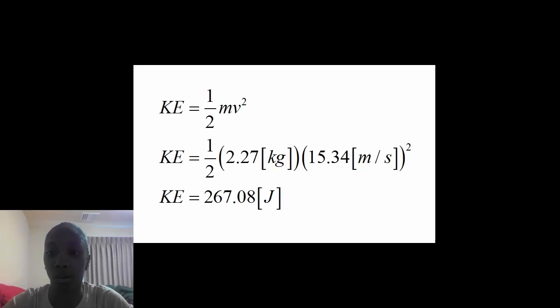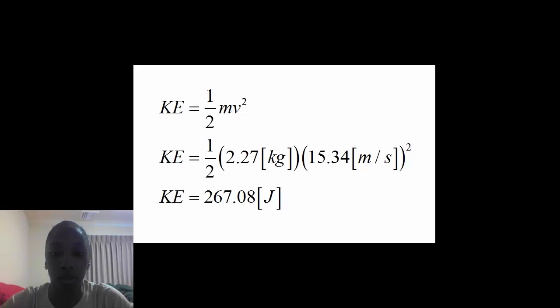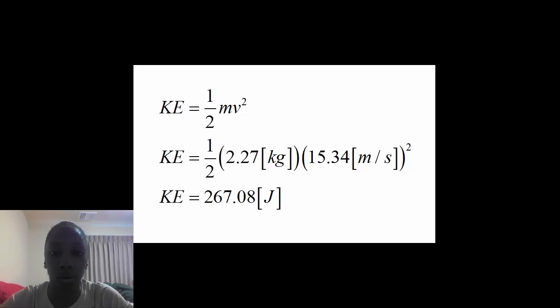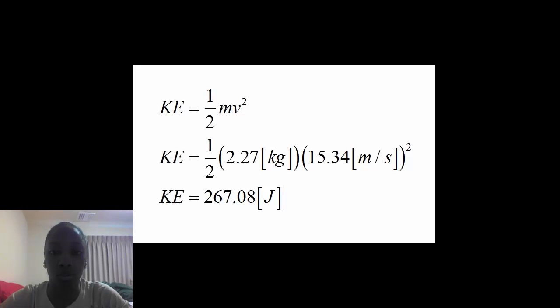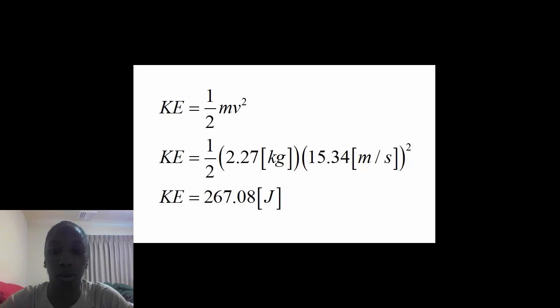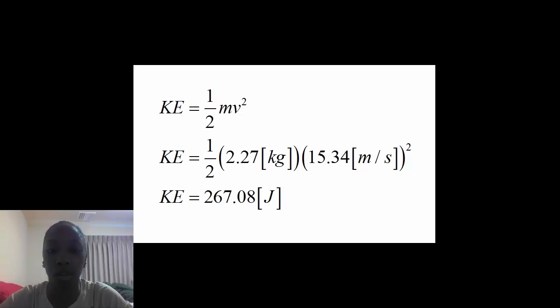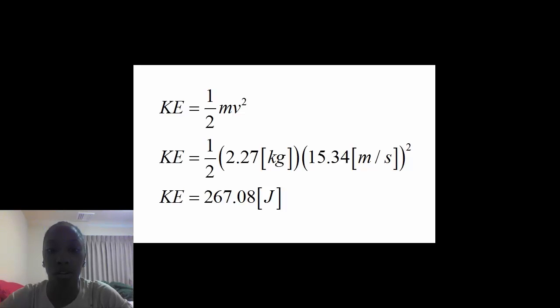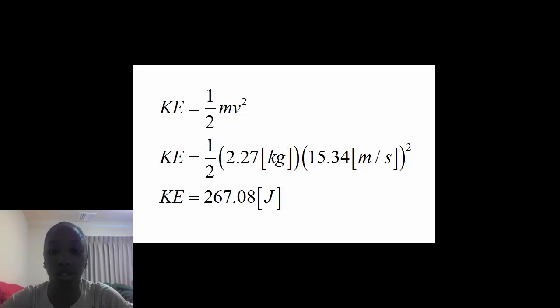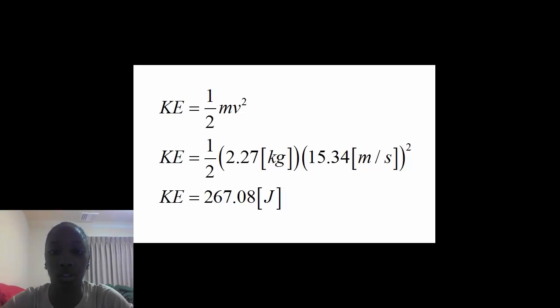I then used the kinetic energy equation to find out how many joules of energy impacted Marv. Kinetic energy equals one-half mv squared. I multiplied the mass of the brick, which is 2.27 kilograms, by one-half, and then multiplied by the velocity squared, which is 15.34 meters per second. That gave me the kinetic energy of 267.08 joules.